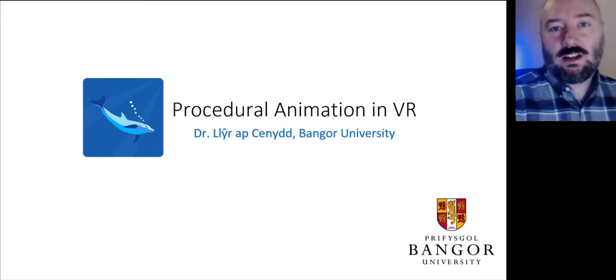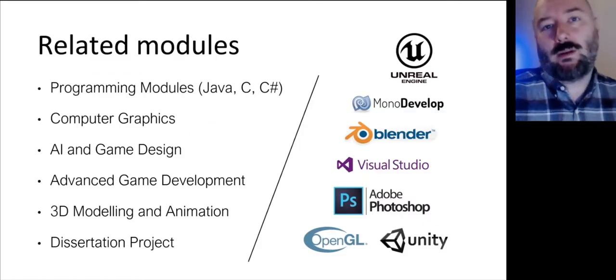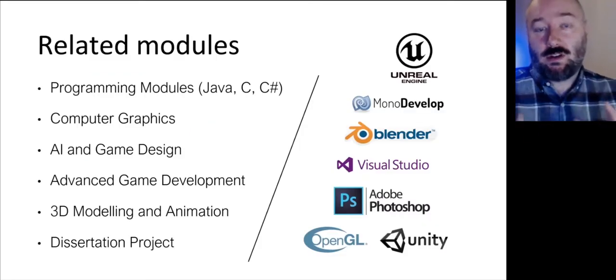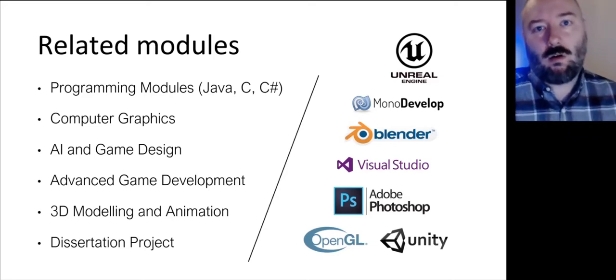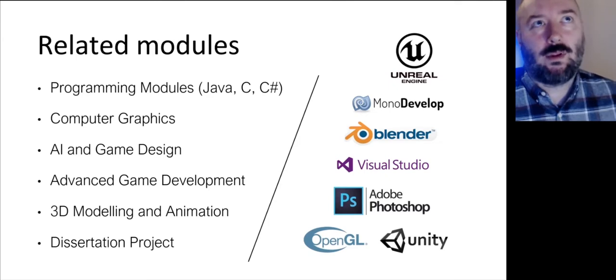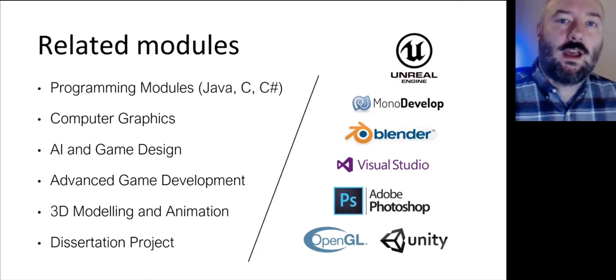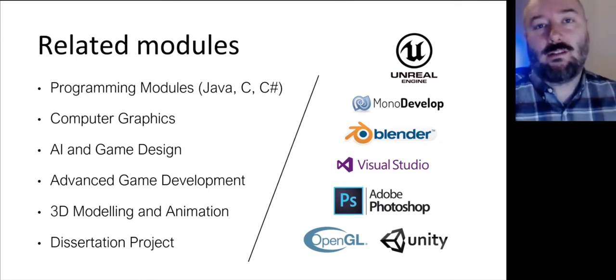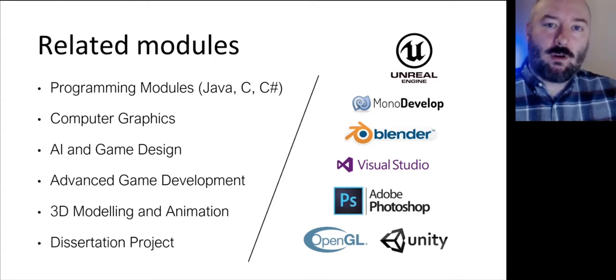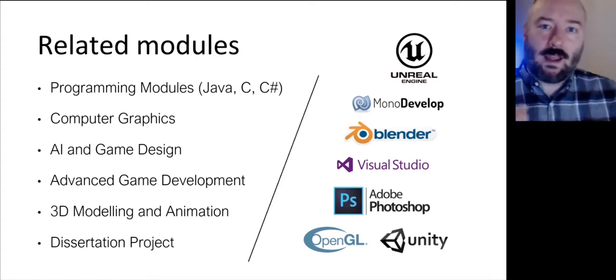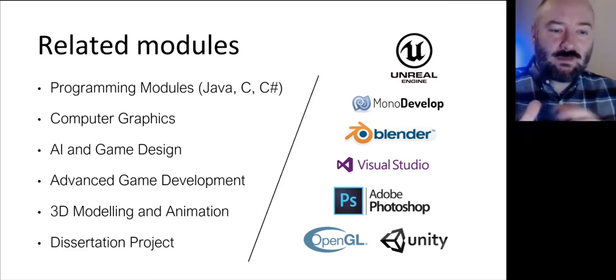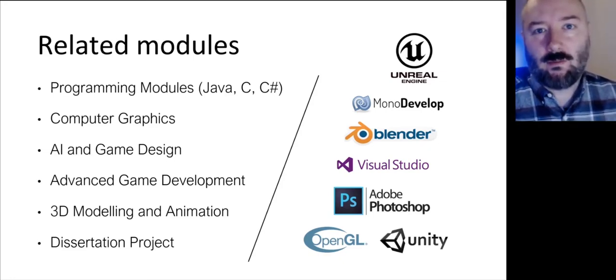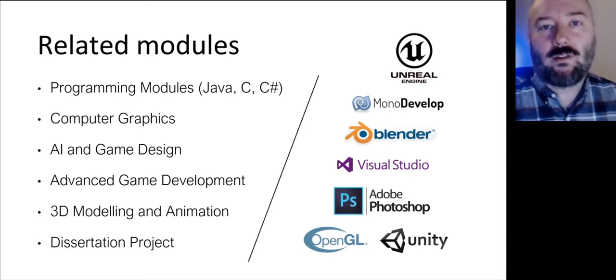There's actually quite a lot of modules that are related to what I'm talking about here. These are the kind of modules that you would do in a course in computer science or computer science and game development or maybe creative technologies at Bangor. I highly recommend if you are interested in this kind of area to have a look at the courses and the modules within to see what kind of flavor of course best suits you. But generally speaking, most of these are accessible from quite a few different courses. Programming is very important.